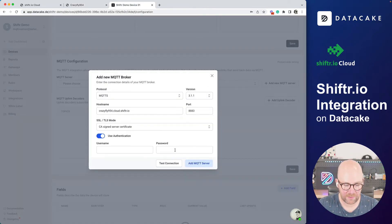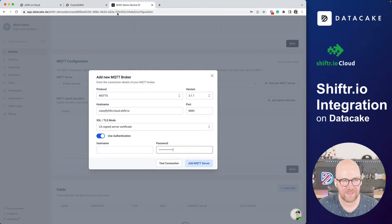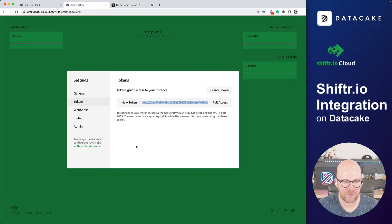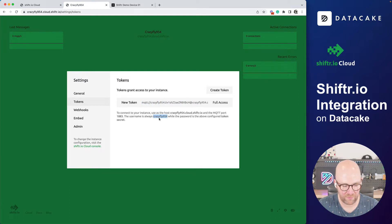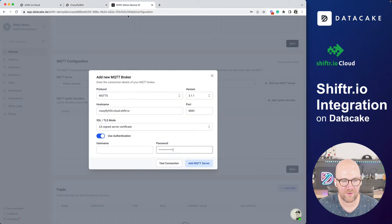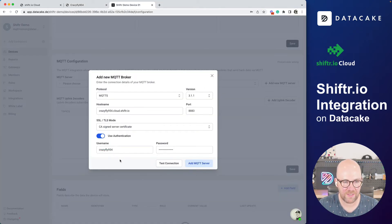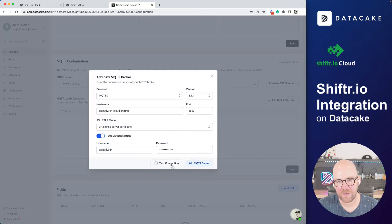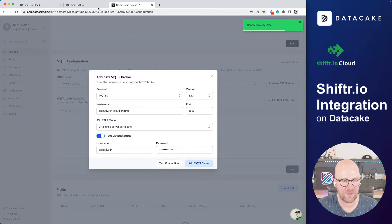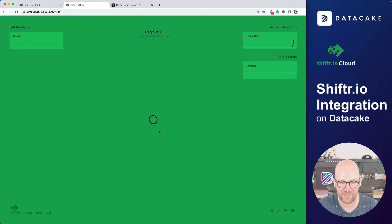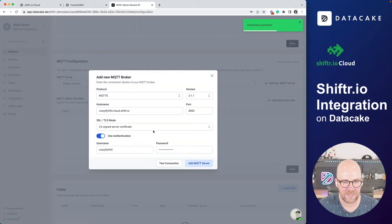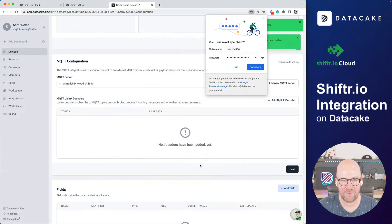And also, yes, we want CA side, I guess. And now username and password. So the token, I've already copied it, I can paste it in here. But I also need the username. And I think the username is always crazyfly954. Let's copy that one here. Username. We can test the connection by clicking on test. Okay, it says the connection is successful.